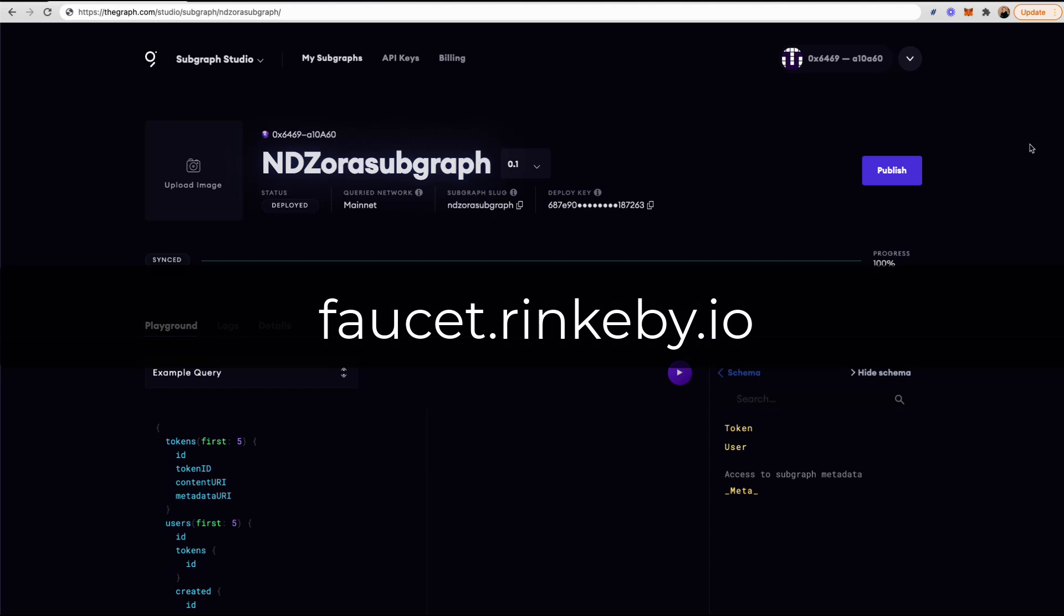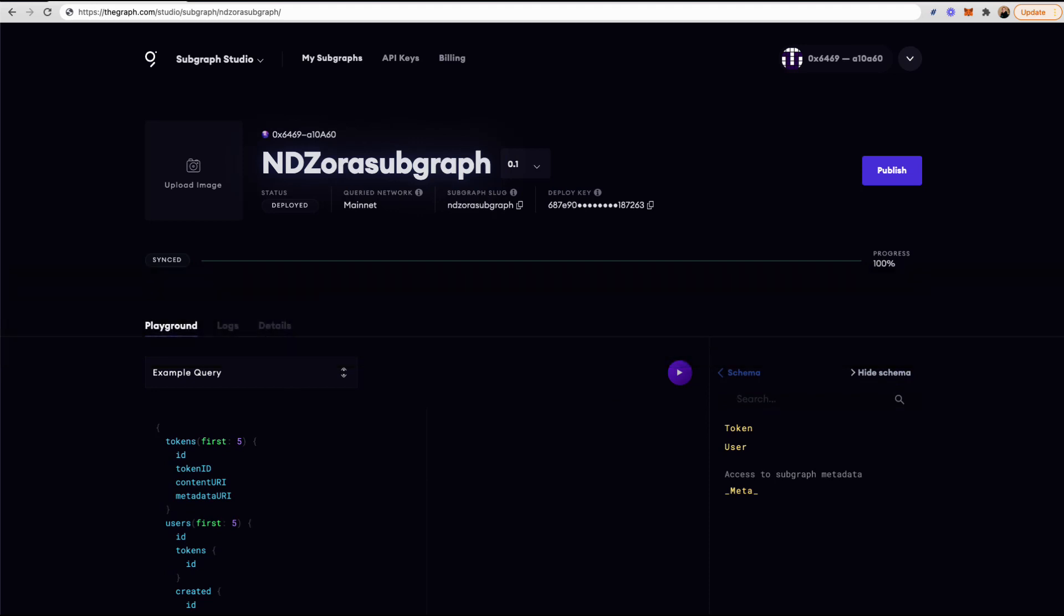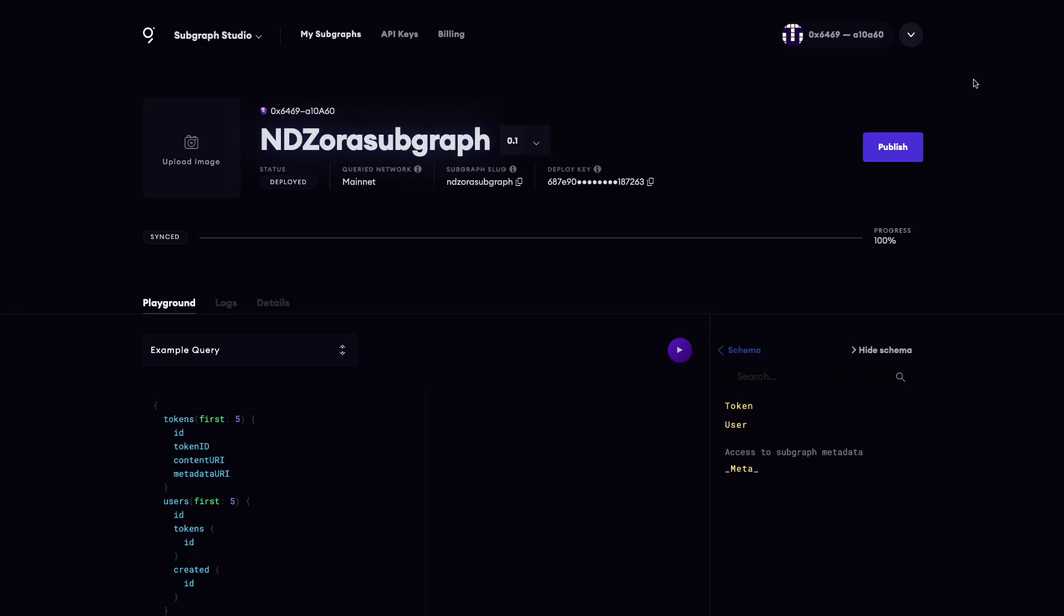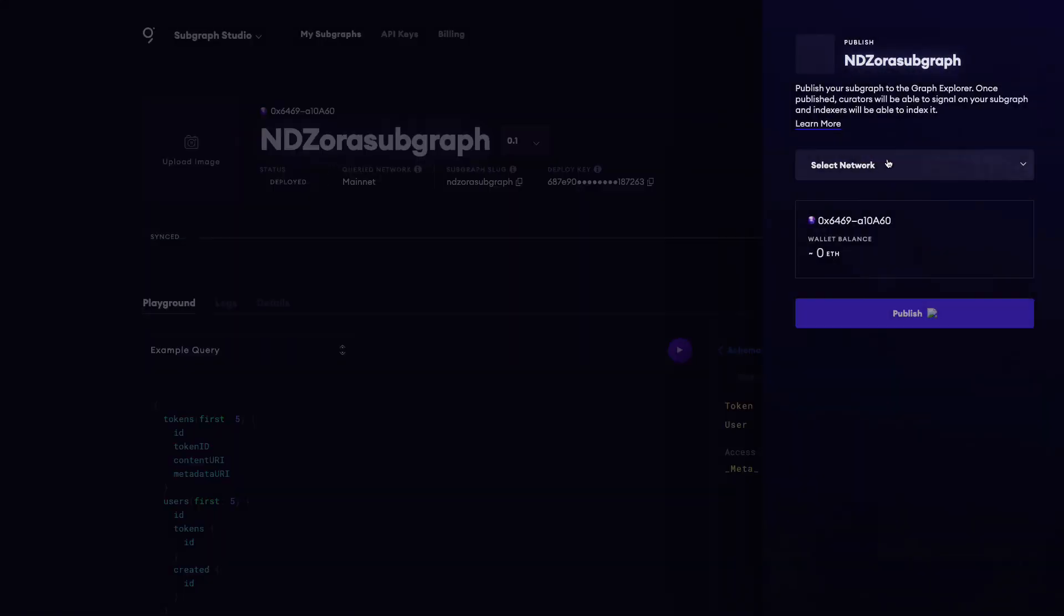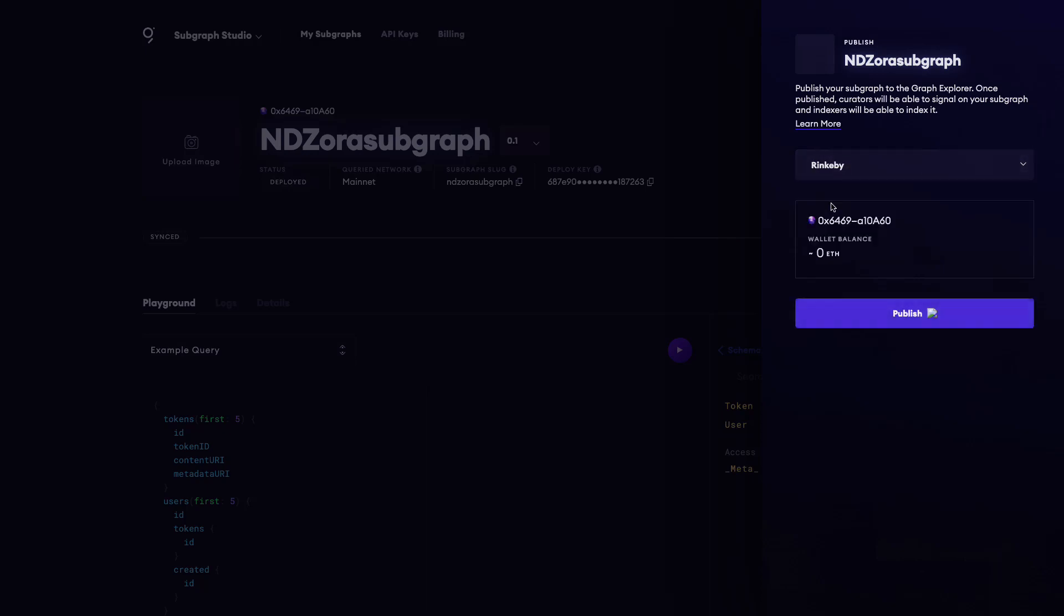For Rinkeby test tokens, visit faucet.rinkeby.io. To publish your subgraph to Rinkeby, click Publish, choose Rinkeby as the network, and then click Publish again.